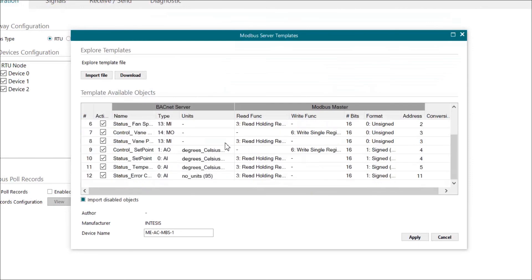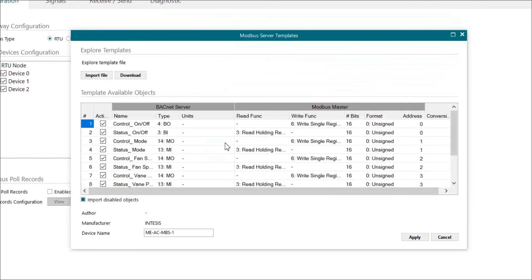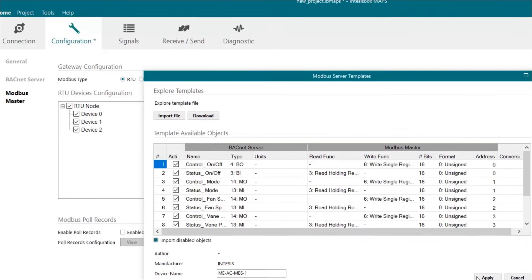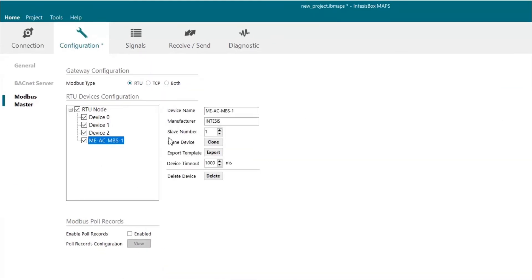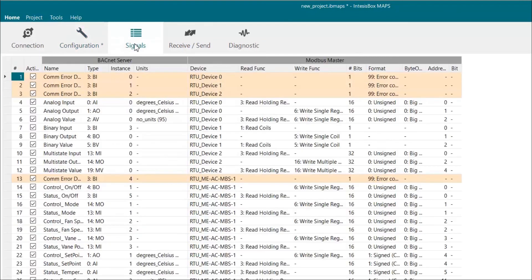Here we can check that all the signals are correctly imported and finally we have to click on apply. And that's it. Now we have successfully imported our template.